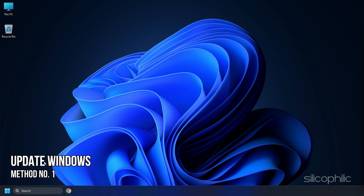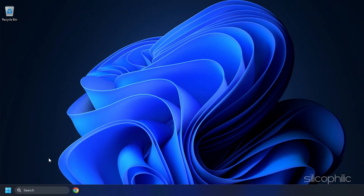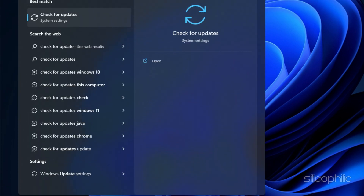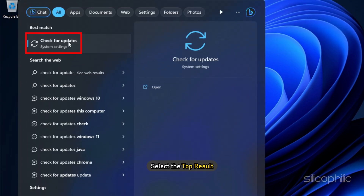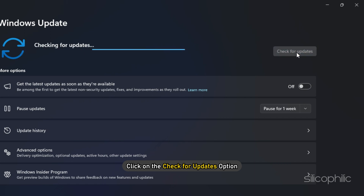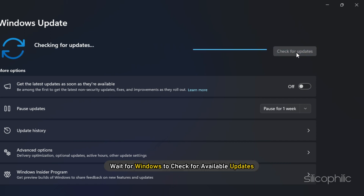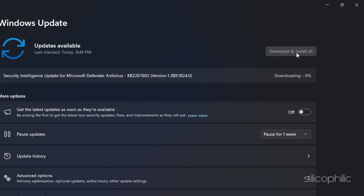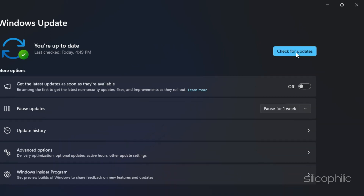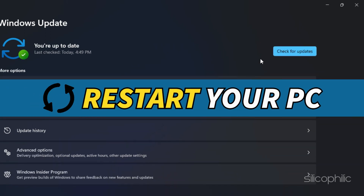Method 1. The first thing you need to do is update your Windows. Type 'Check for Updates' in the search bar and select the top result. Click on the 'Check for Updates' option and wait for Windows to check for available updates. Now download and install the available updates and restart your PC.